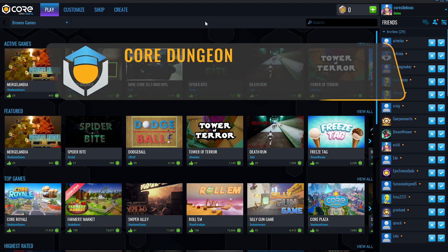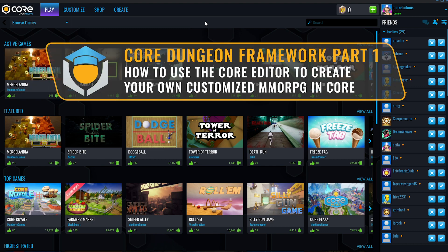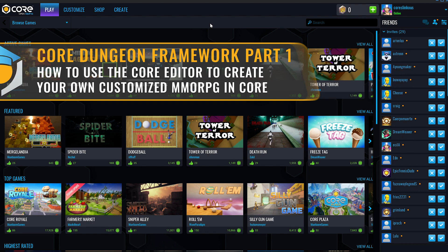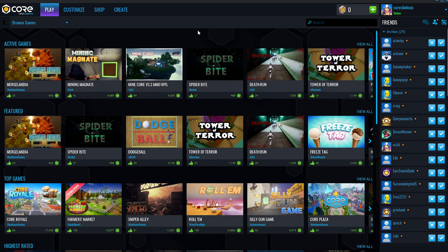Hello and welcome to this tutorial series on the Core Dungeon Framework. In this series we will be using the Core Dungeon Framework, which will allow you to create an MMORPG with no coding necessary. We'll discuss starting the project, the parts of the framework, and the workflow to customize it. Let's get started.